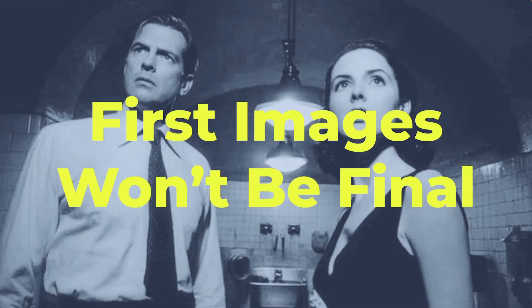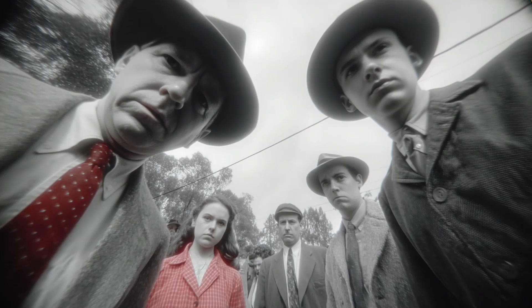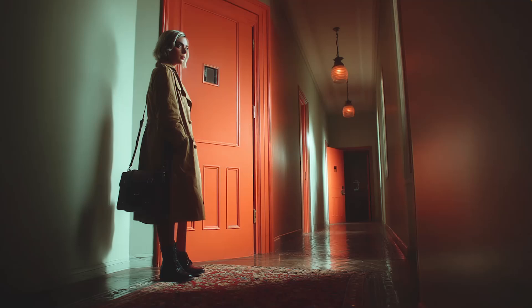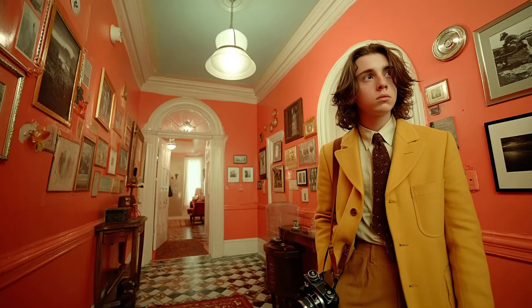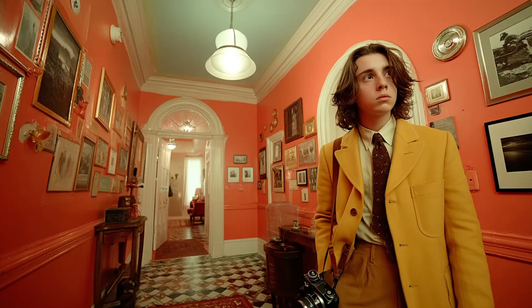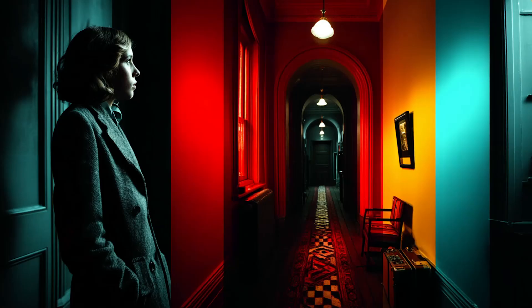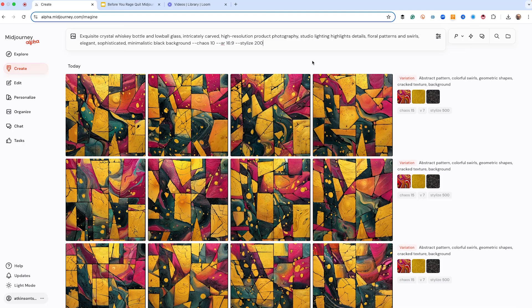Images won't be final. Your first draft is going to be off a little bit, maybe a lot. That's not failure. It's process. MidJourney rewards iteration, not perfection. Pros don't nail it. They narrow it fast.